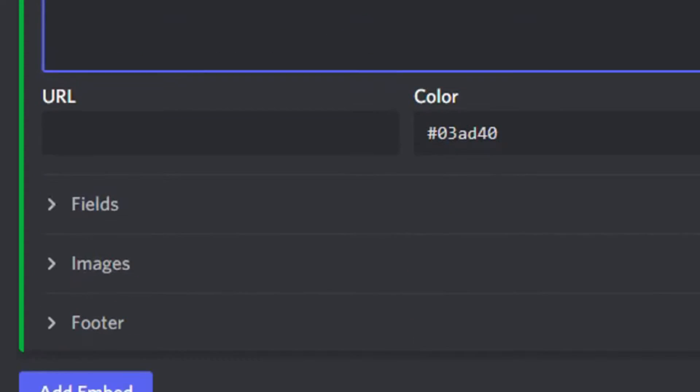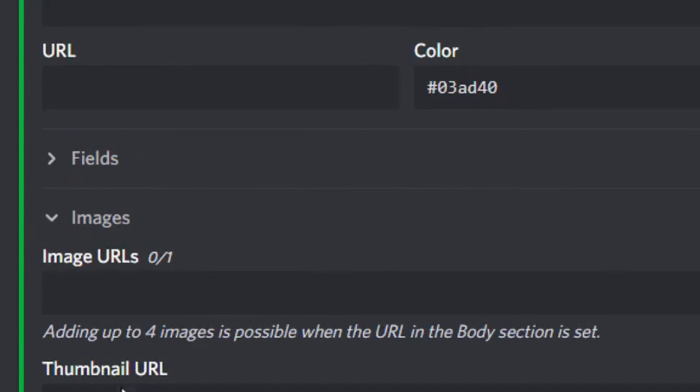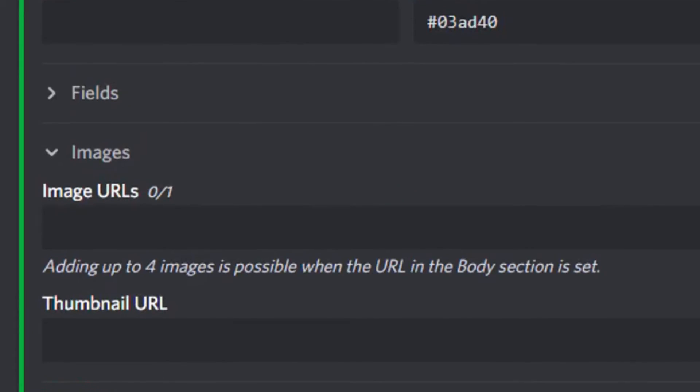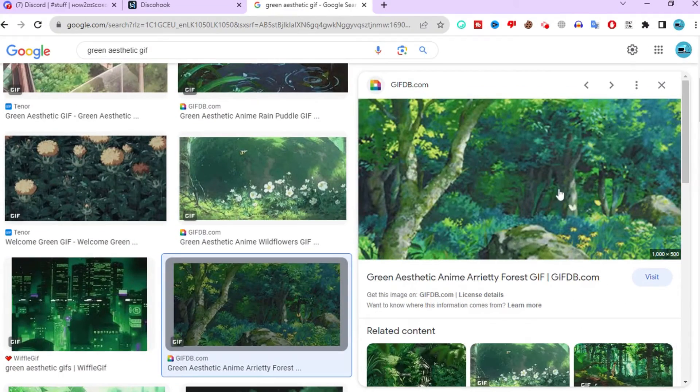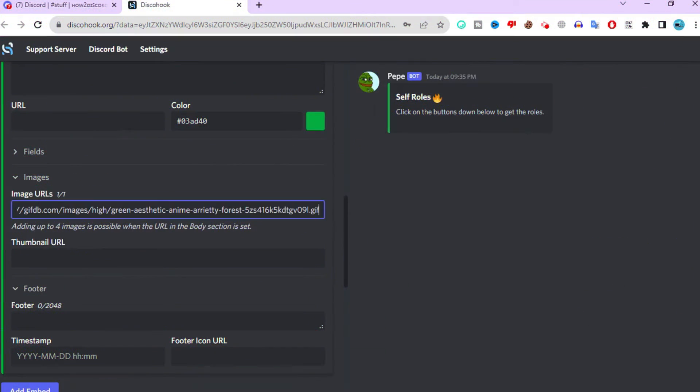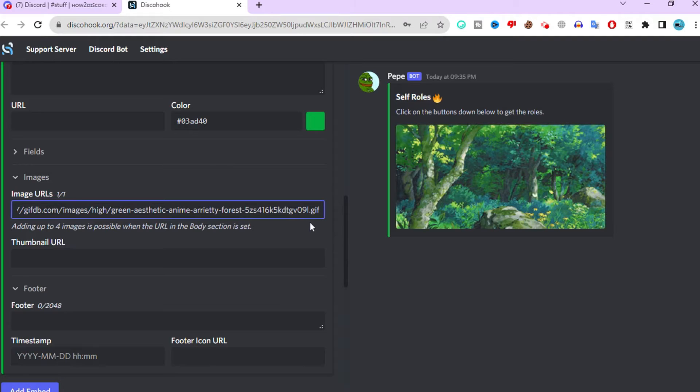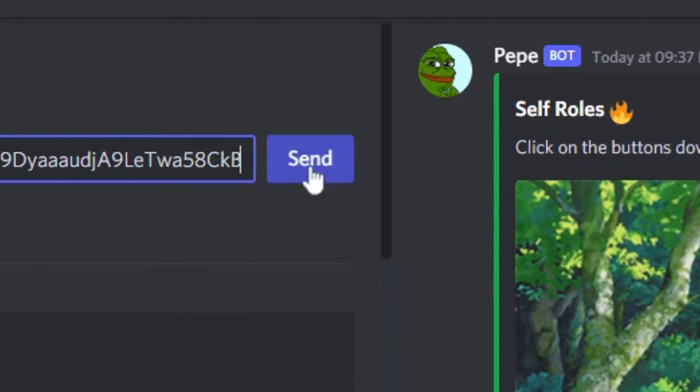Scroll down. And here you can paste an image URL. I will find one on Google. Just copy and paste the image URL here. After you are done editing the webhook, click send.